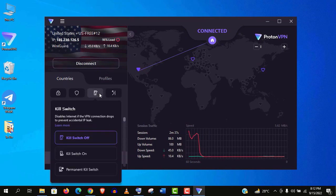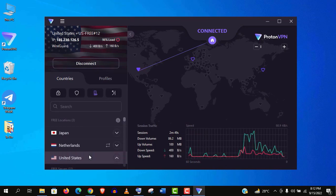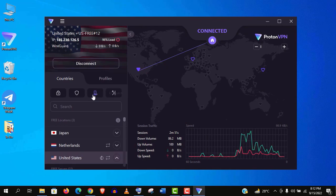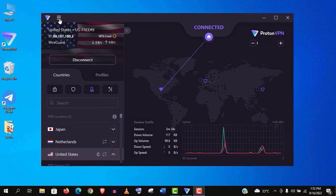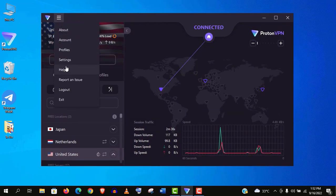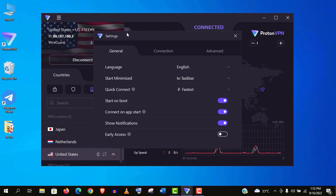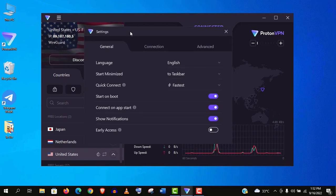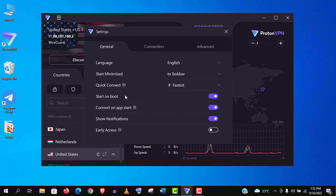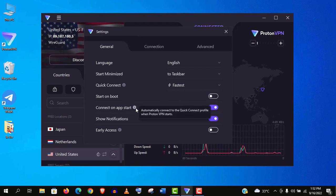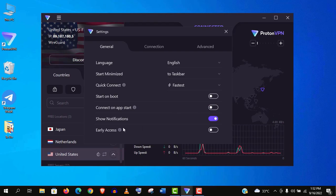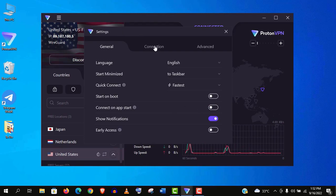Now I will show you some important settings. At first make sure you turn on this kill switch option. This will prevent your accidental IP leak. It's really important. Now go to settings. Here we will change some important settings. At first turn off the start on boot option and connect on app start. It's really important. And keep the rest as default. Now click on connection.